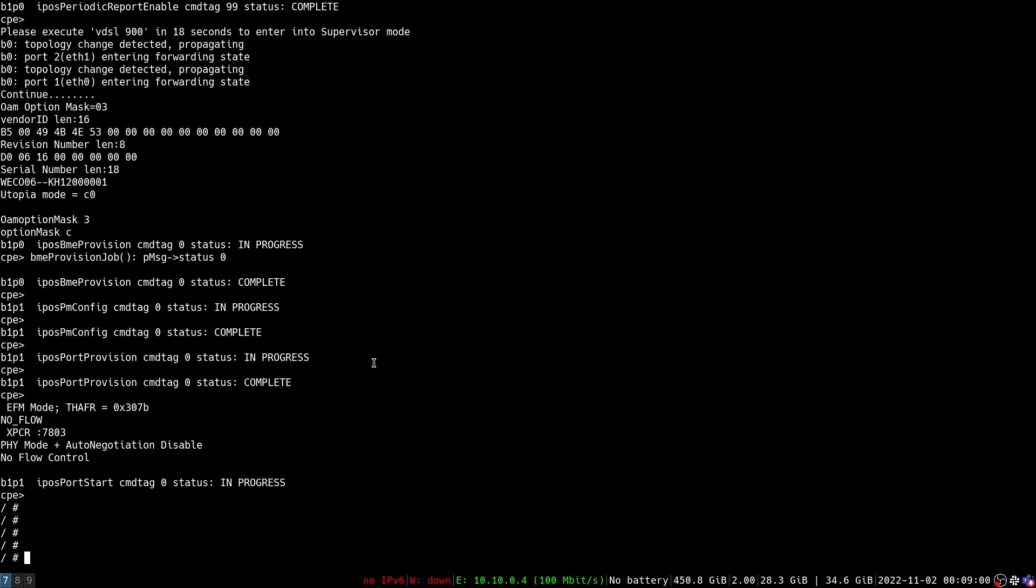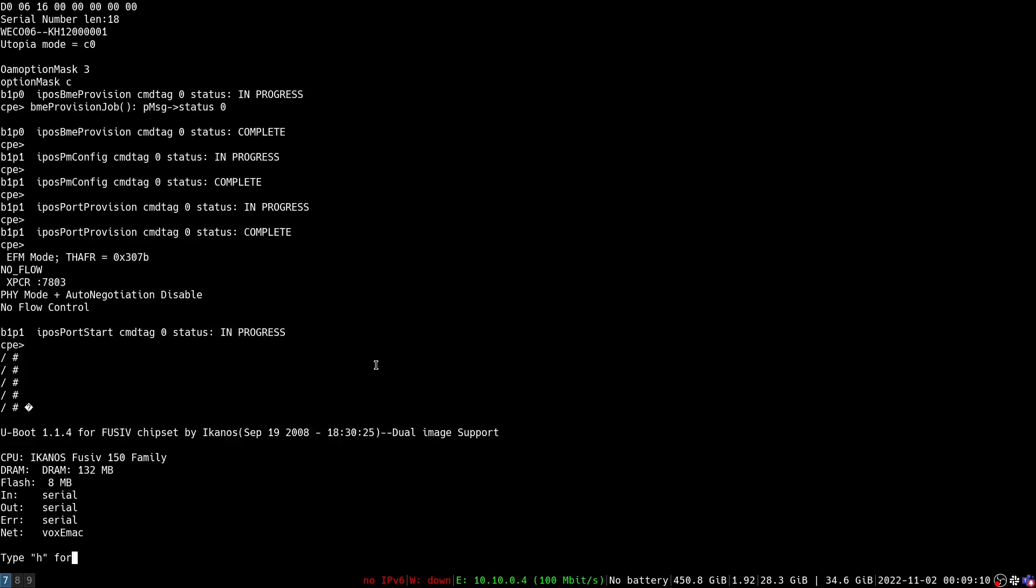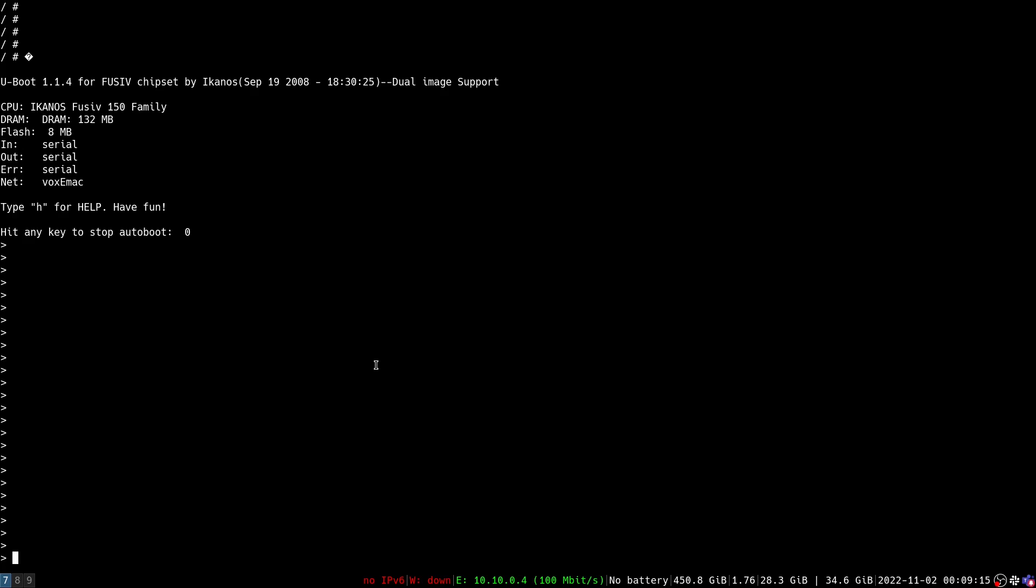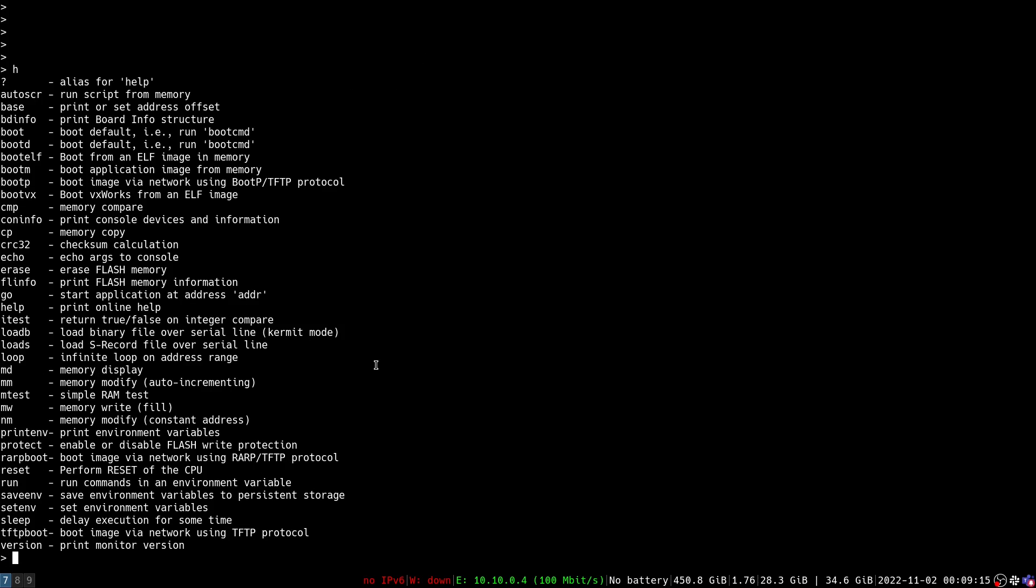But if we want to get into the bootloader, I'm going to turn the device off, I'm not going to flip the camera back over, and then I'm going to hold down my enter key and turn the device back on. And now we have paused the boot process and we can type H and we get a nice little help menu.